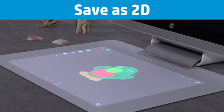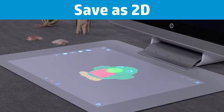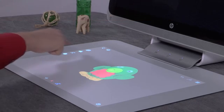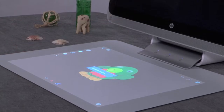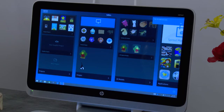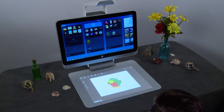You can save the 3D model as a two-dimensional image. Click the Save as 2D button and the model is saved to your computer and stored in the images pane of the gallery.